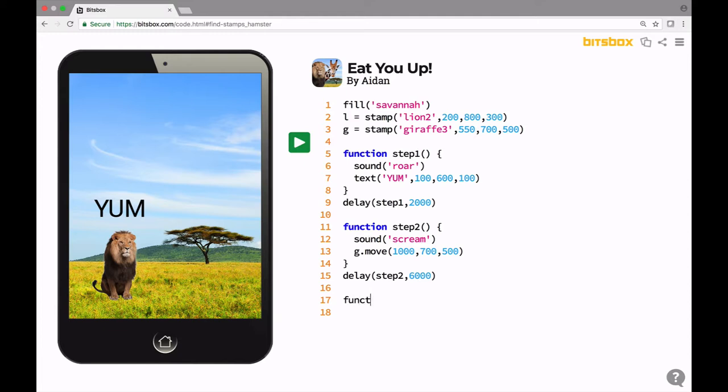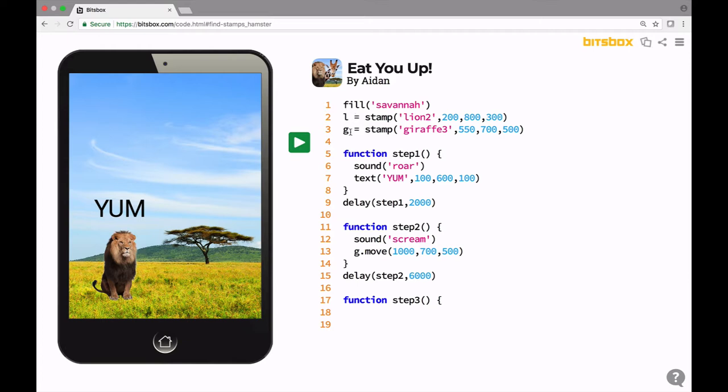So I'm going to create a new function called step three. Just like that. I need to put these empty parentheses and a little curly bracket there. Let's go to the next line. Now I want to make the lion move. So the lion is called L. Let's go L and I need to move, right? So dot move. This is going to move the lion. Let's open the parentheses.